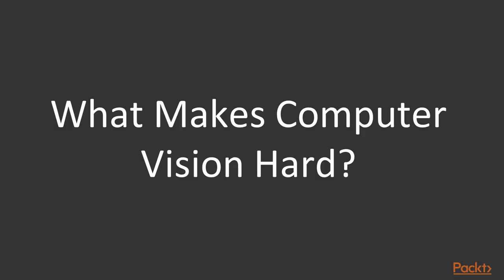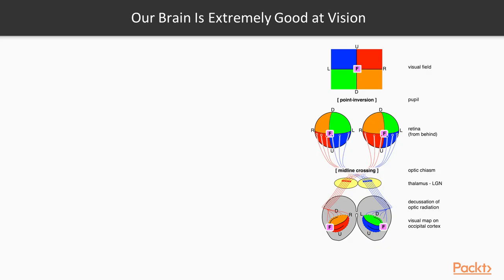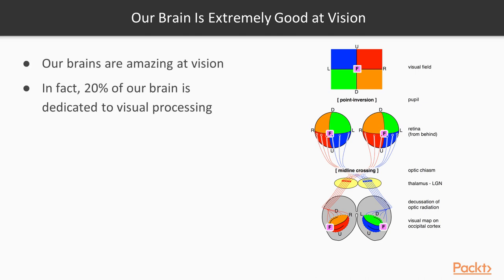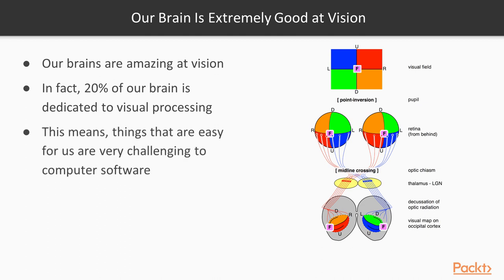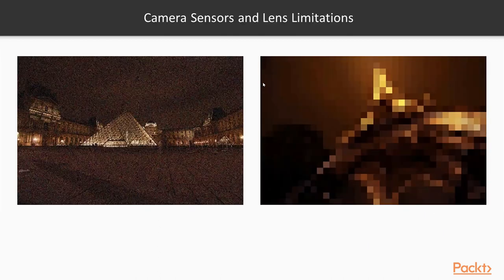Now, let's take a look at what makes computer vision so hard. Before we get into what makes computer vision hard, let's just take some time to appreciate how good our brains are at vision. In fact, almost 20% or at least 20% of our brain is dedicated to visual processing. And that means that things that are super easy for us are now super hard for computer vision. And there are many factors that present challenges to computer vision.